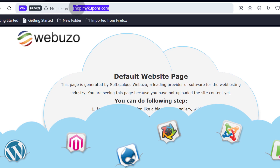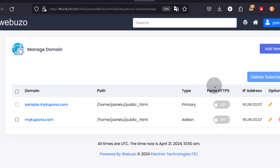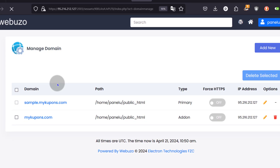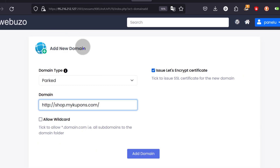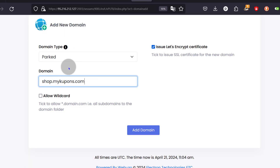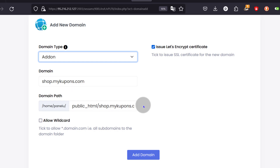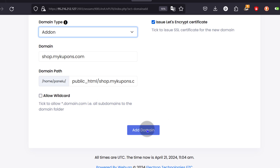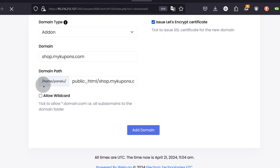If you want to install anything on that subdomain, you can. If you want to add it to your control panel, you can do so — click Add New and add the subdomain. Remove the protocol and the trailing slash. Add it as an add-on domain if you want to use it as a full domain on its own. The domain was added successfully.